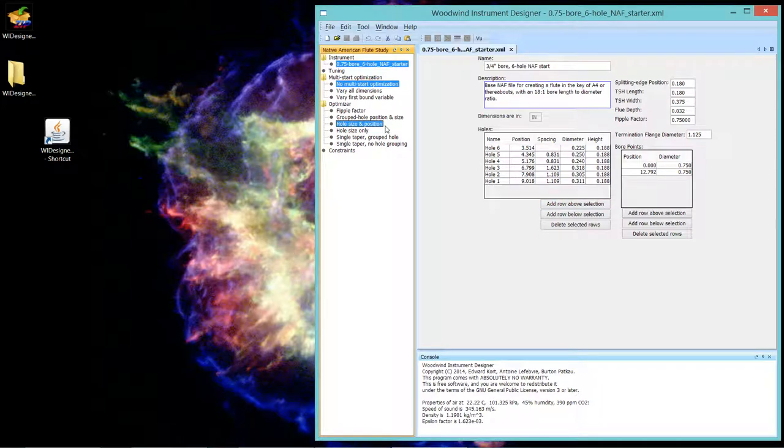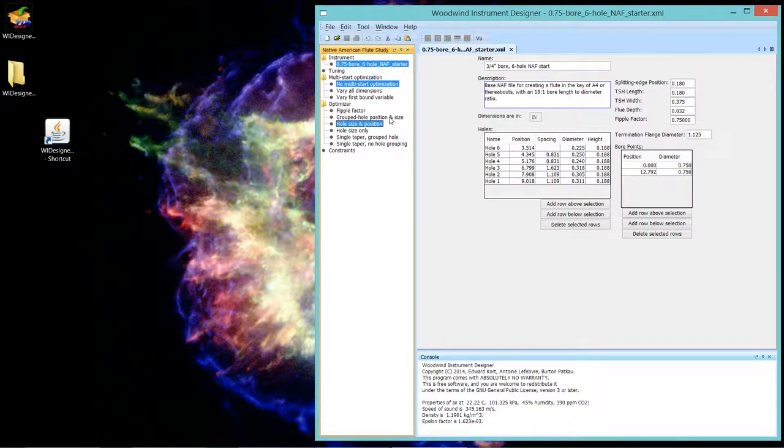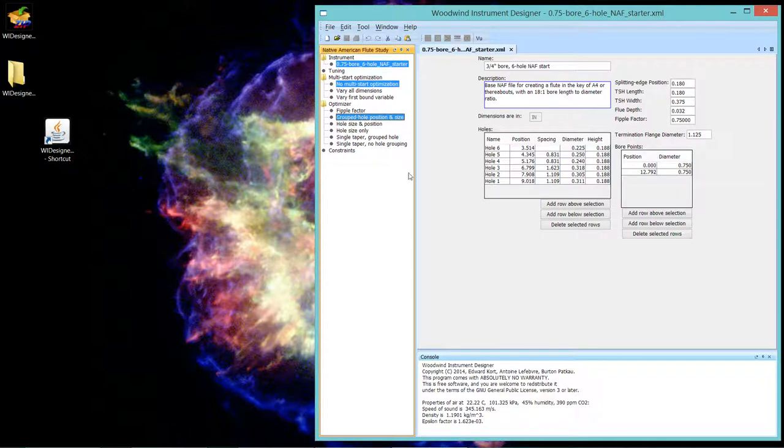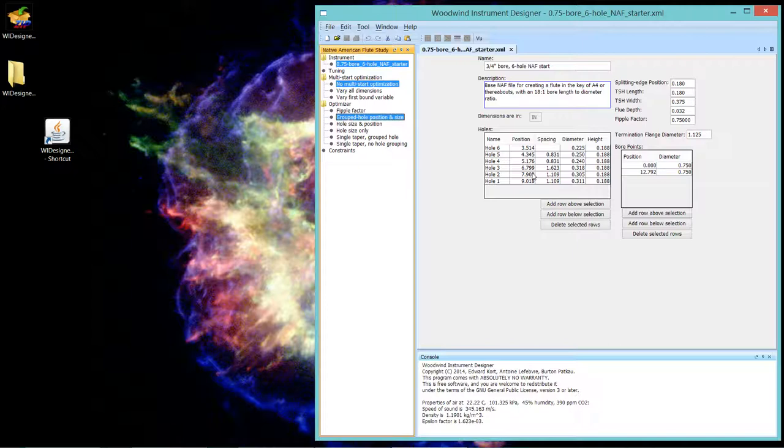A variation of hole size and position is the grouped hole position and size which varies all of those parameters but allows you to add a further constraint that sets of holes have the same spacing. The Native American flute aesthetic is that the holes that are covered by the fingers of one hand should have the same spacing.